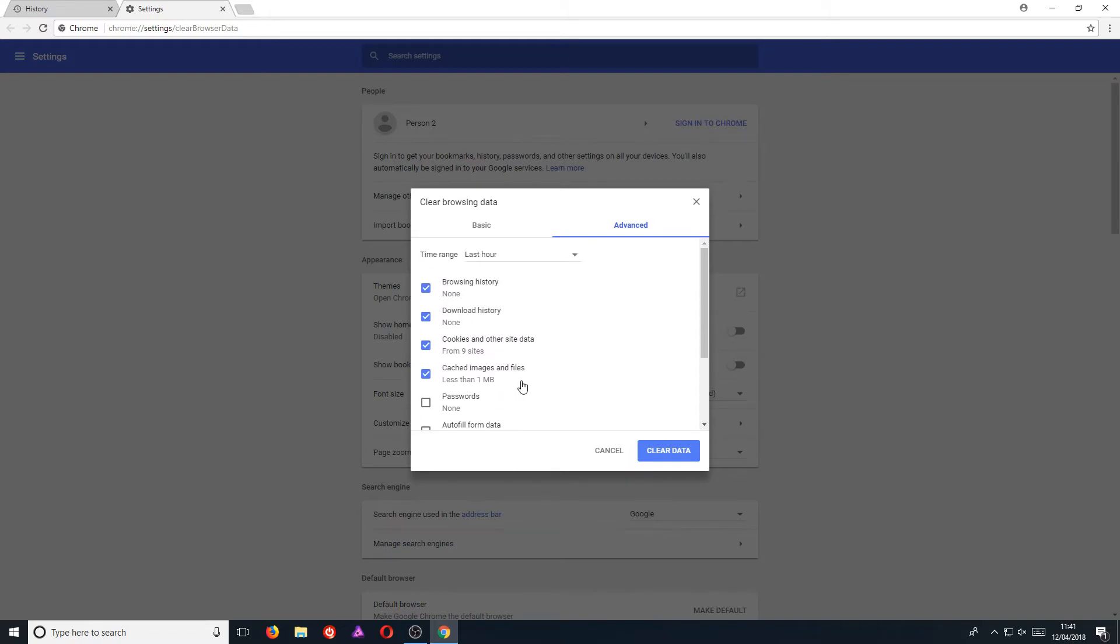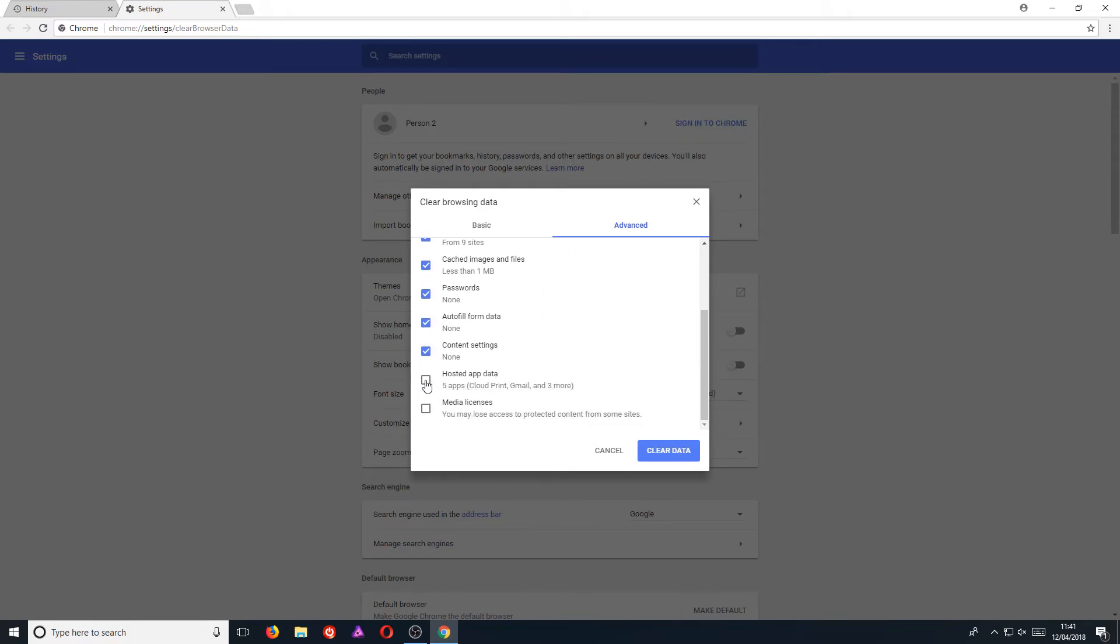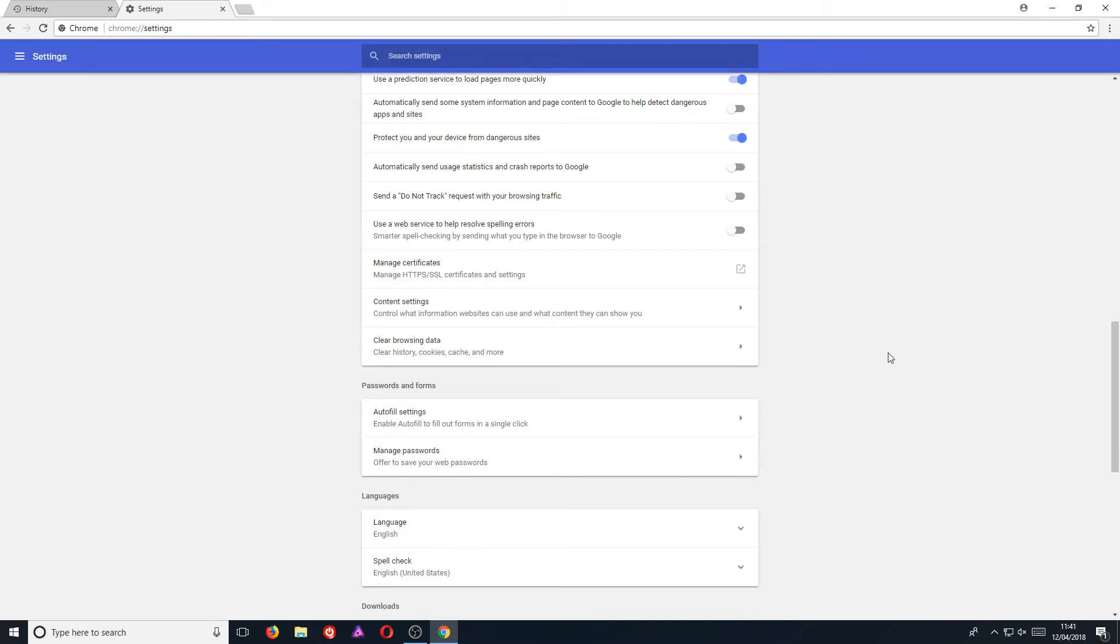I'm actually going to do a full clean, so I'm going to use the advanced tab and I'm going to select everything, as I want this to be almost like a brand new fresh install of Google Chrome. Once you're happy with your selection, you then need to change your time range to all time. And we can now go ahead and press clear data.